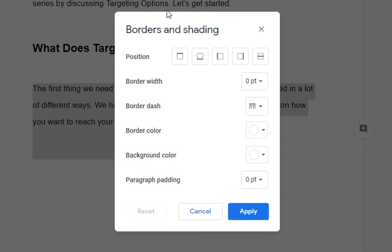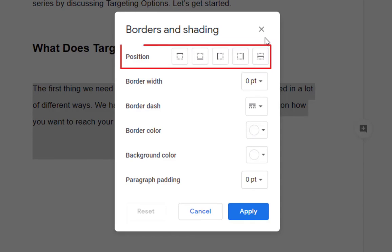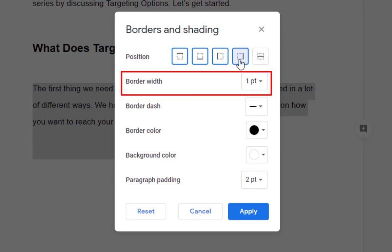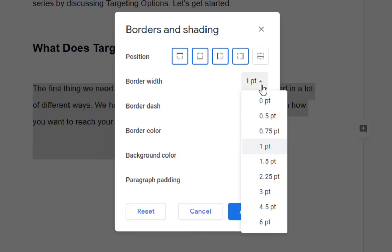In the window that opens, change how you want your paragraph to look. You can select the position of the border. If you want it on all sides, click all four. We can now edit the border width, let's say